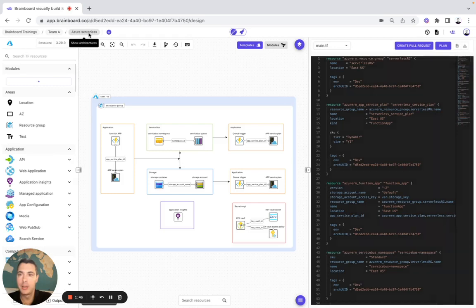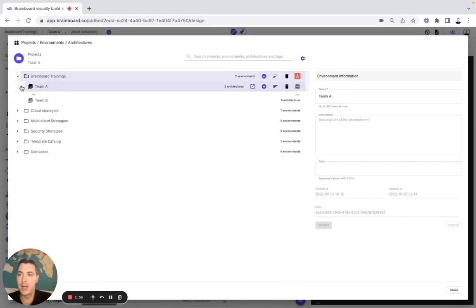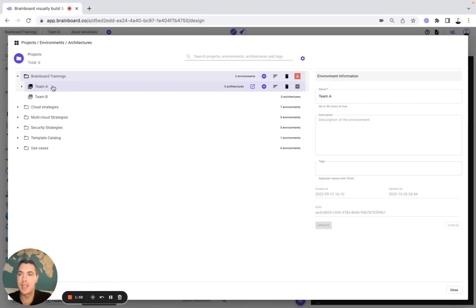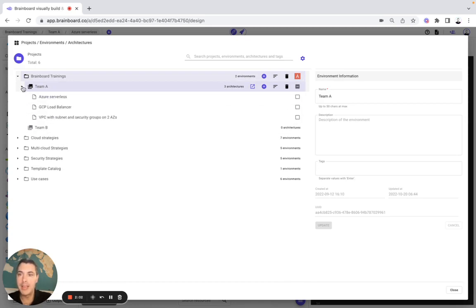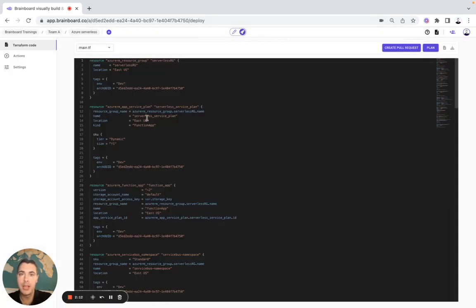Once everything is good, you go back to the architecture selector. Here you can see all your projects, from Brainboard trainings to use cases. In each project you have different environments — for example, we have Team A and Team B. In each environment you have different architectures, for example Azure, GCP, and AWS.